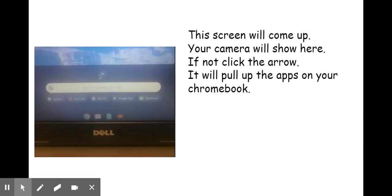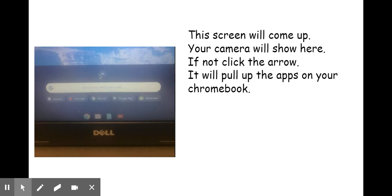When you click the white circle, your camera may or may not show up on the screen. If it shows up on the screen, just click the camera and open it up. If it does not, click this little arrow button and it will pull up your apps on your Chromebook.